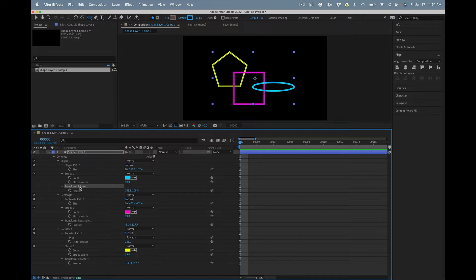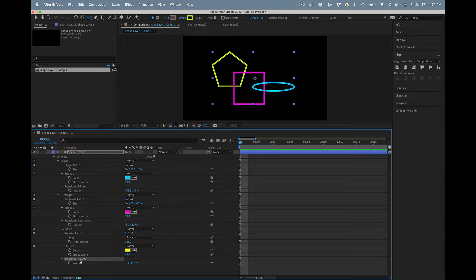Now let's figure out which one you want to be the master. Let's say the polystar is the master. All you have to do is,